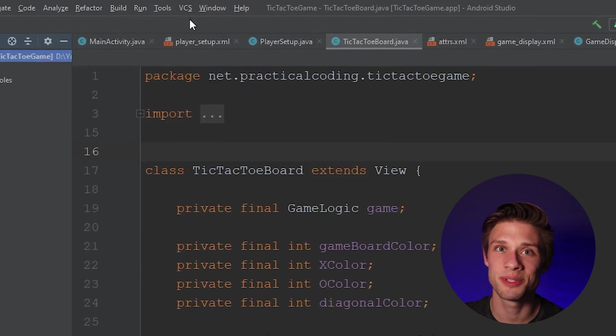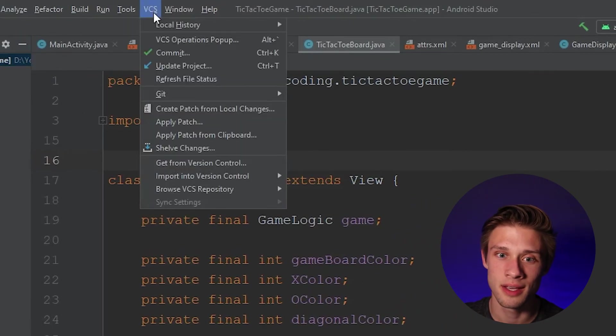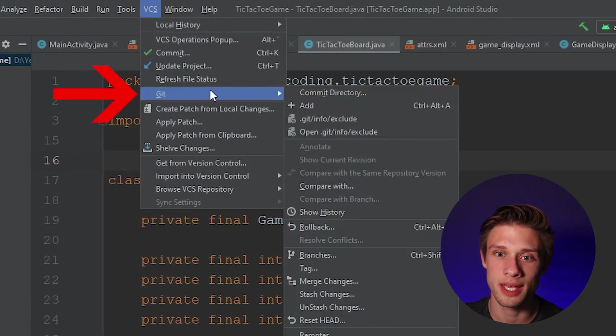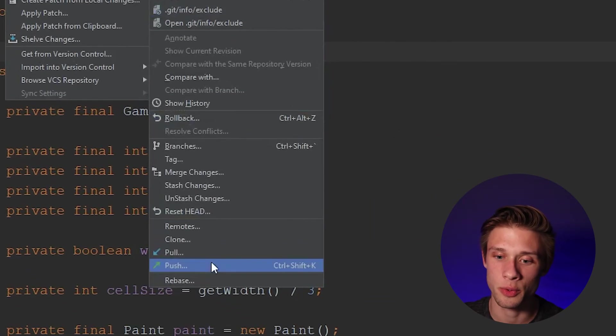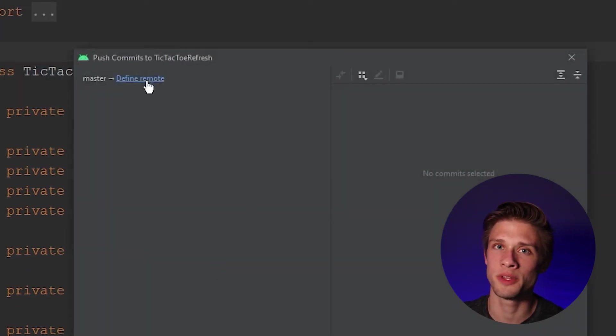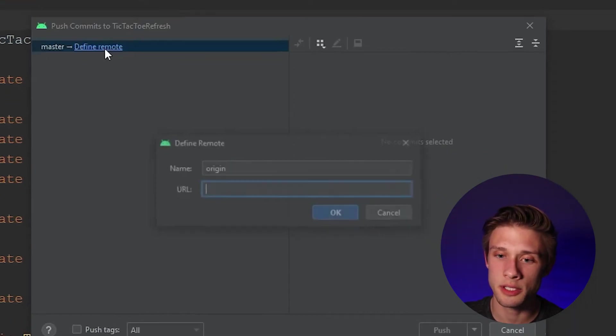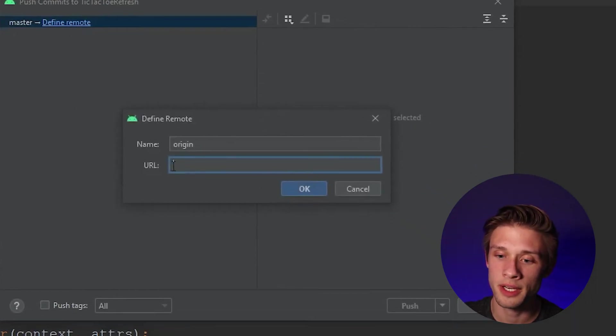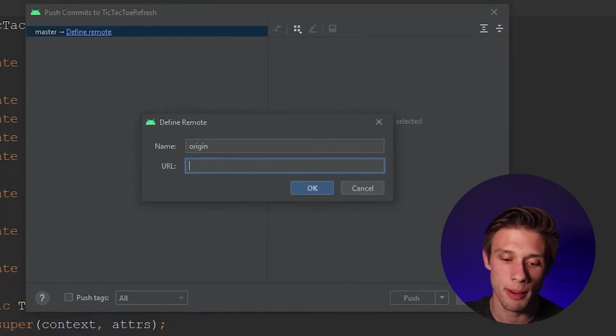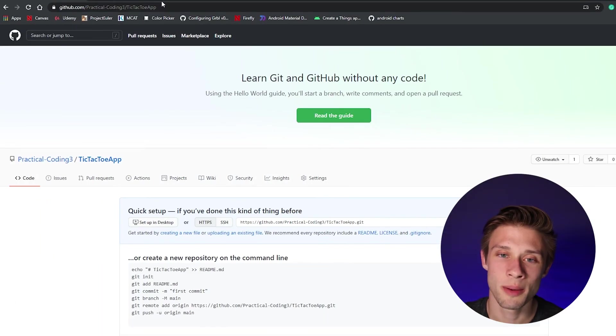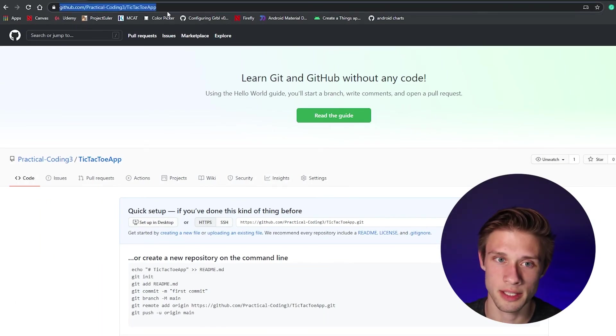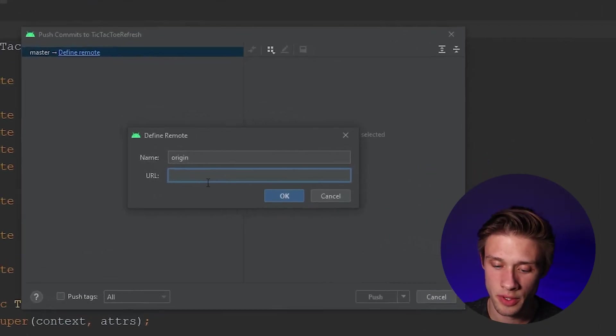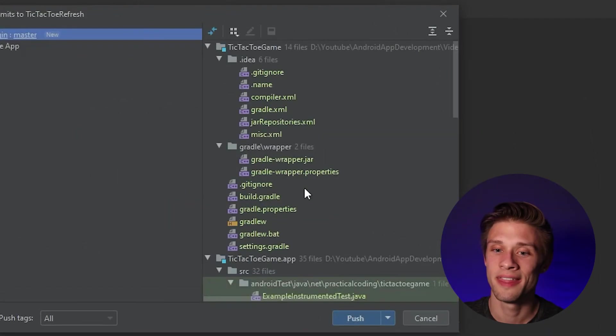So if we come back up to the VCS button, we can click this, come down to Git, scroll all the way down to push. And now what we need to do is define the remote. This is the repository that we're going to be uploading to. So click this button. And within here, we just need the URL to the repository. So remember, we kept that page open here. So I'm just going to copy the URL to this repository, come back over to Android Studio and paste it in here, click OK.